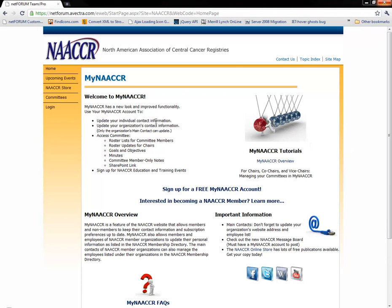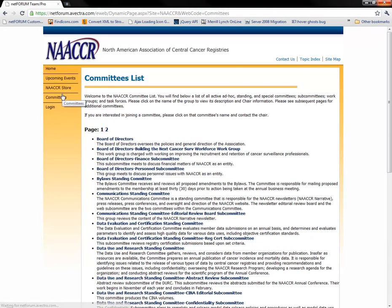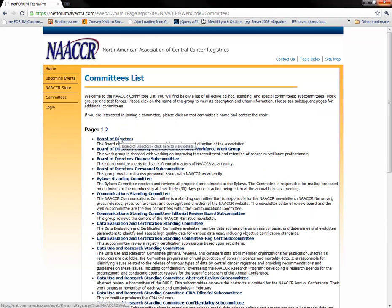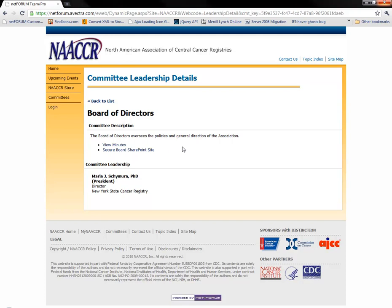You will notice that there is a Committees link in the menu on the left of the page. This link will list all of the committees, and you can click on a committee's name to see a more detailed description of that committee, as well as links to any outside resources that may be associated with the committee. These pages are available to the public and provide only basic information.